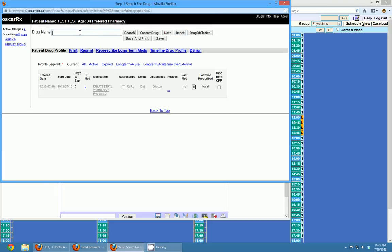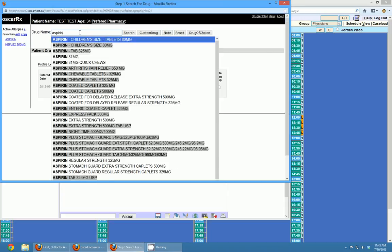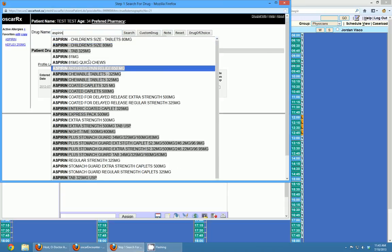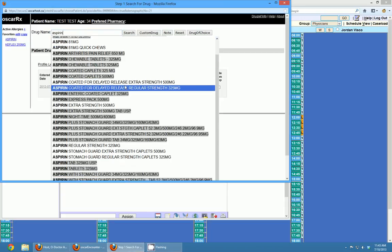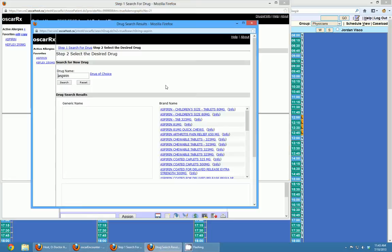Under the drug name, if I start typing in Aspirin and don't want to look through the big list, I can also click this search button. It will search for generic names — if I type in a drug name it will show me the generic drug names and the brand names on the right hand side, and I can click through those to write a prescription as well.